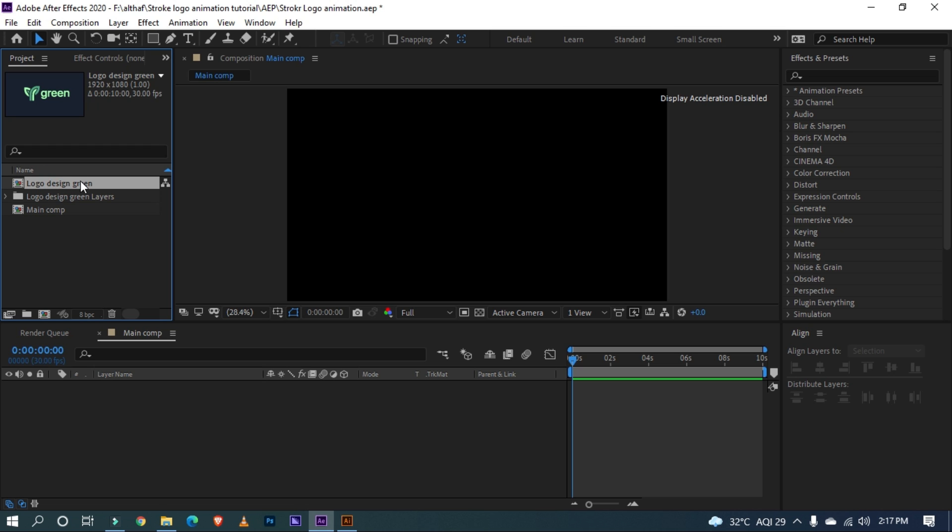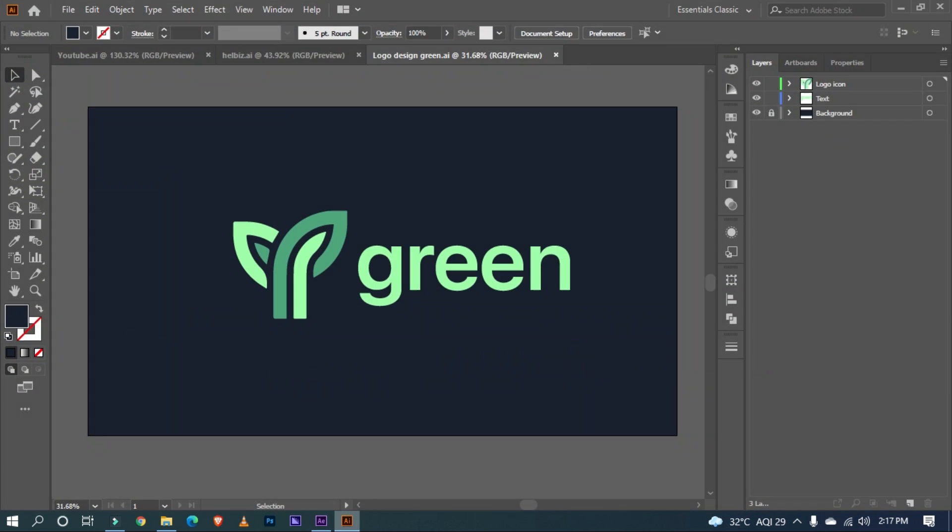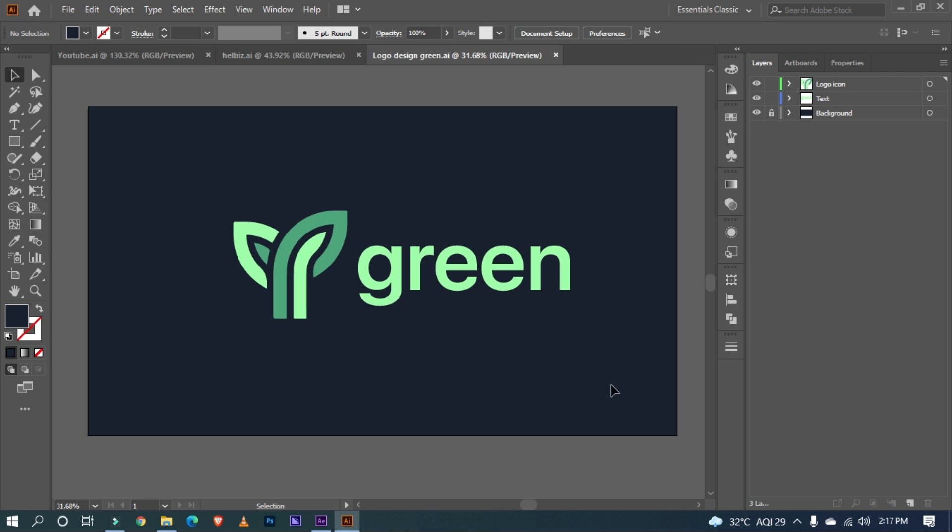Now we imported our logo. If you want to follow along with me, you can download the Illustrator file of the logo and of course project file. Link in the description.